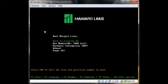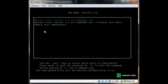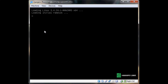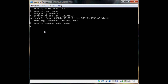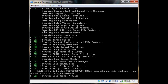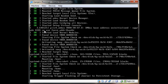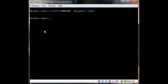Reboot. Let's boot an existing OS, which is Manjaro. Right now it's just all command line.